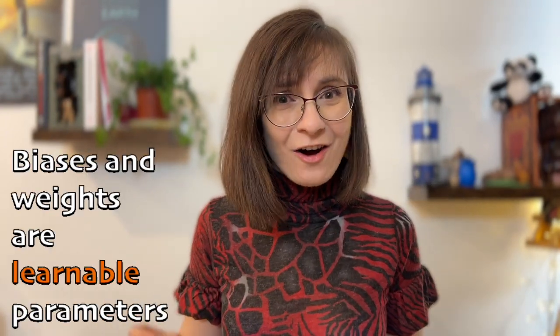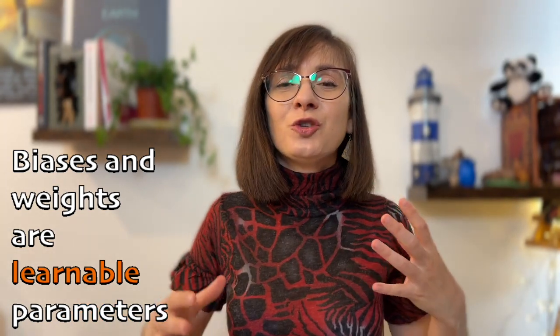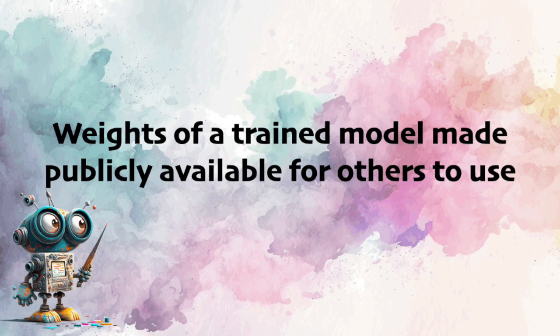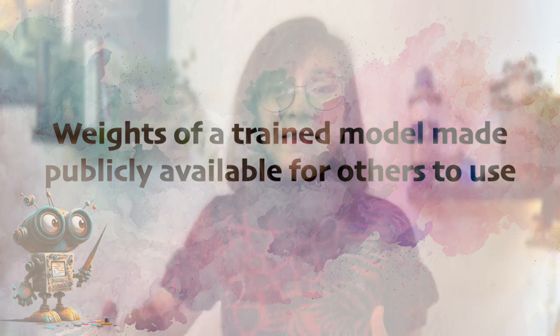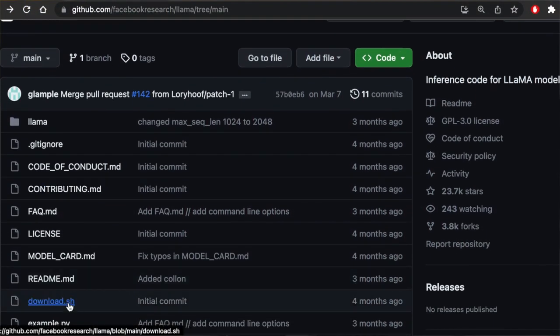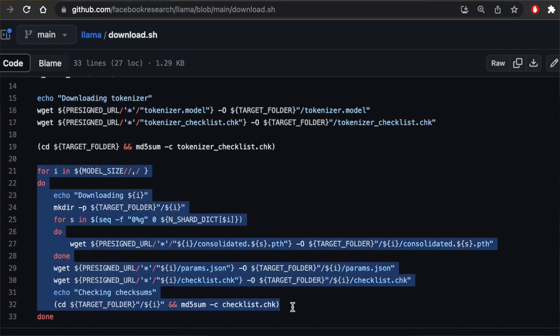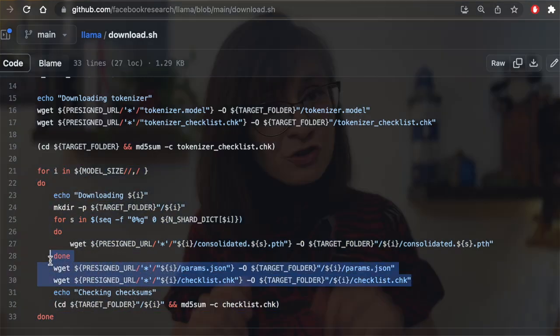Both bias and weights are learnable parameters. When a model is trained, it goes through an optimization process where it tries to find the optimal values for its weights and biases. When someone mentions that weights are open source, that means the set of weights of a trained model is made publicly available for others to use and analyze. They are typically shared as pre-trained model files or checkpoints, which contain the numerical values of the weights and other necessary information to reconstruct the model architecture.